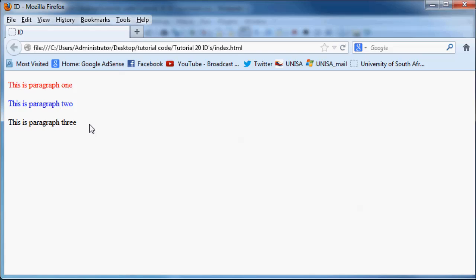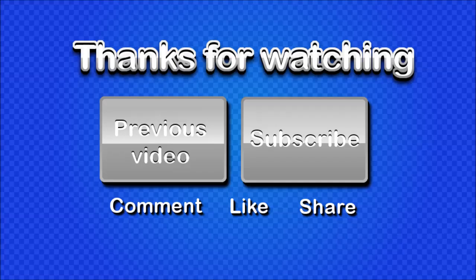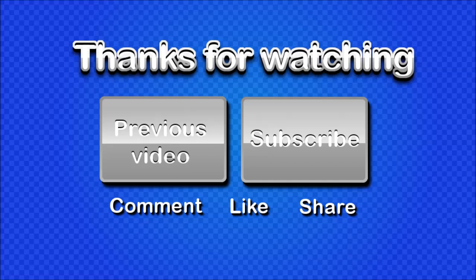So anyways, thanks for watching guys, and I will see you guys next time. I would appreciate it a lot if you guys really hit that subscribe button. And also, don't be afraid to comment, like, or share my videos. It's really going to help my channel grow. So thanks very much, and I'll see you guys next time.